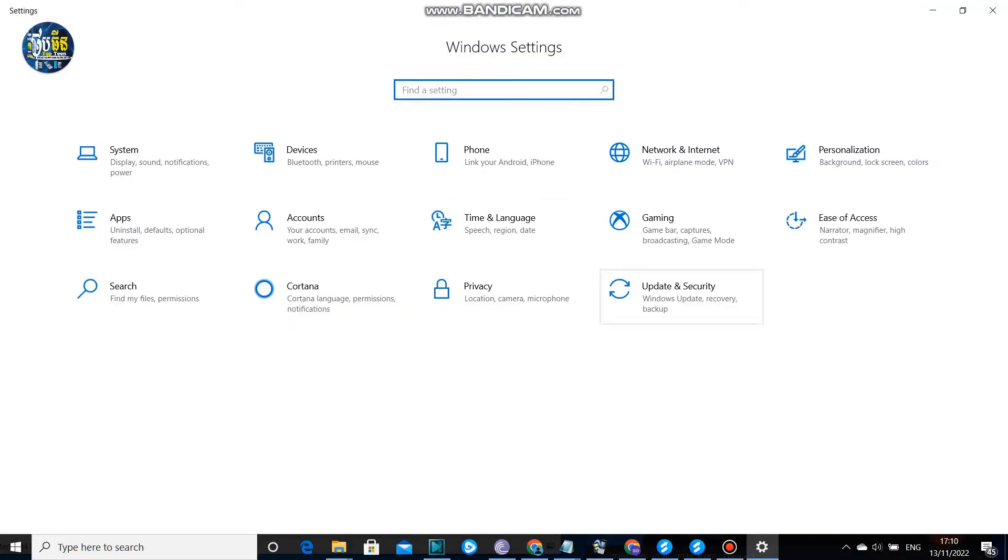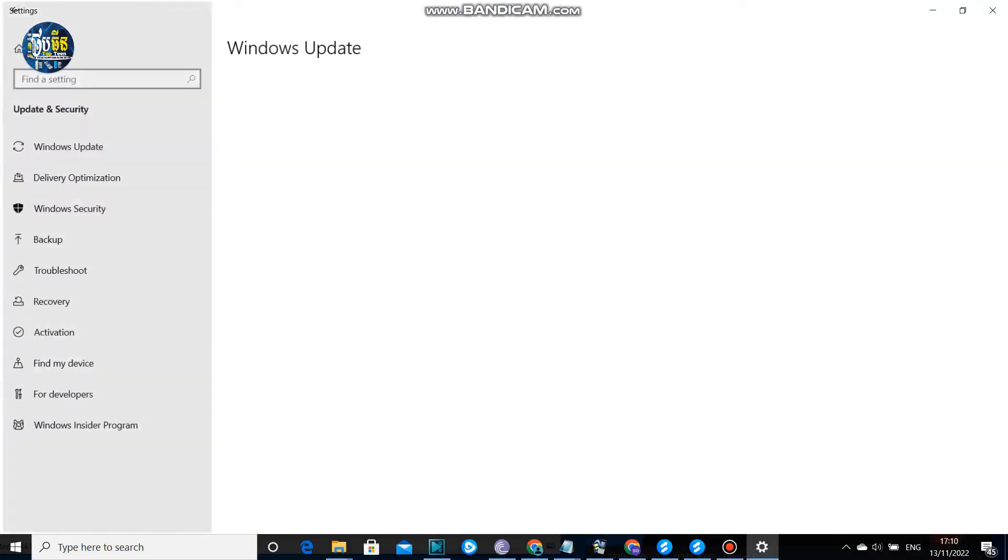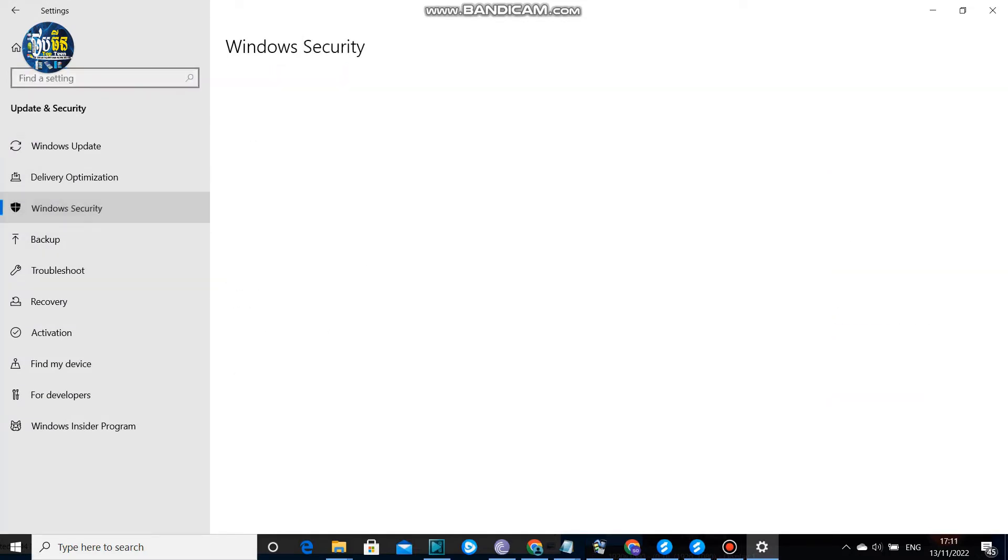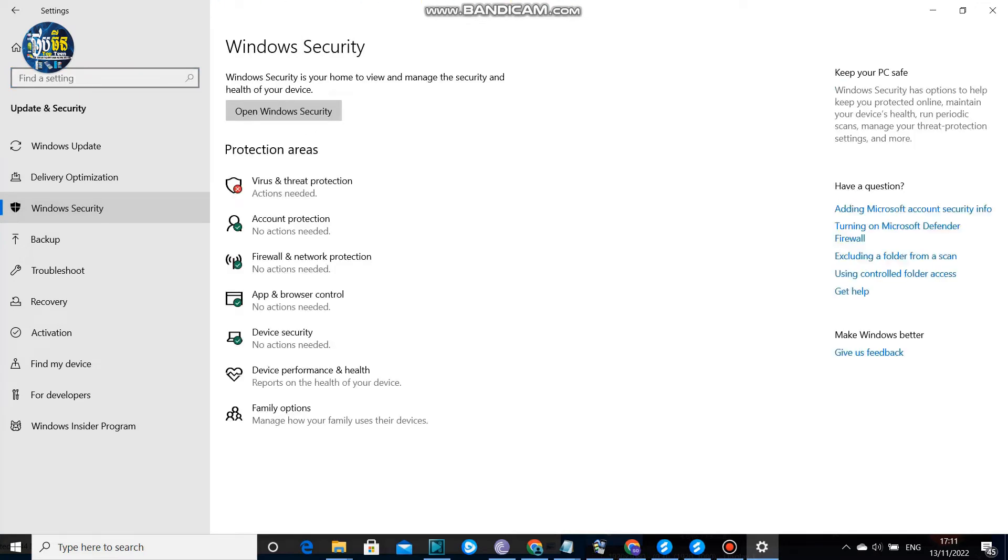Then select Windows Security and go to Virus and Threat Protection.